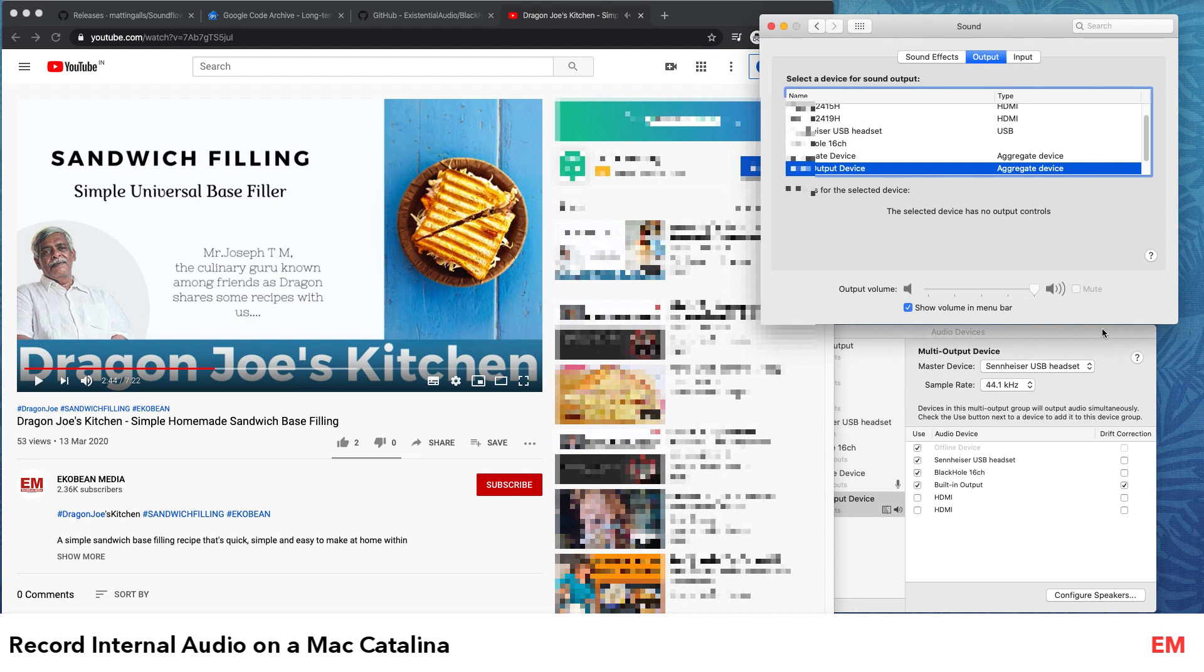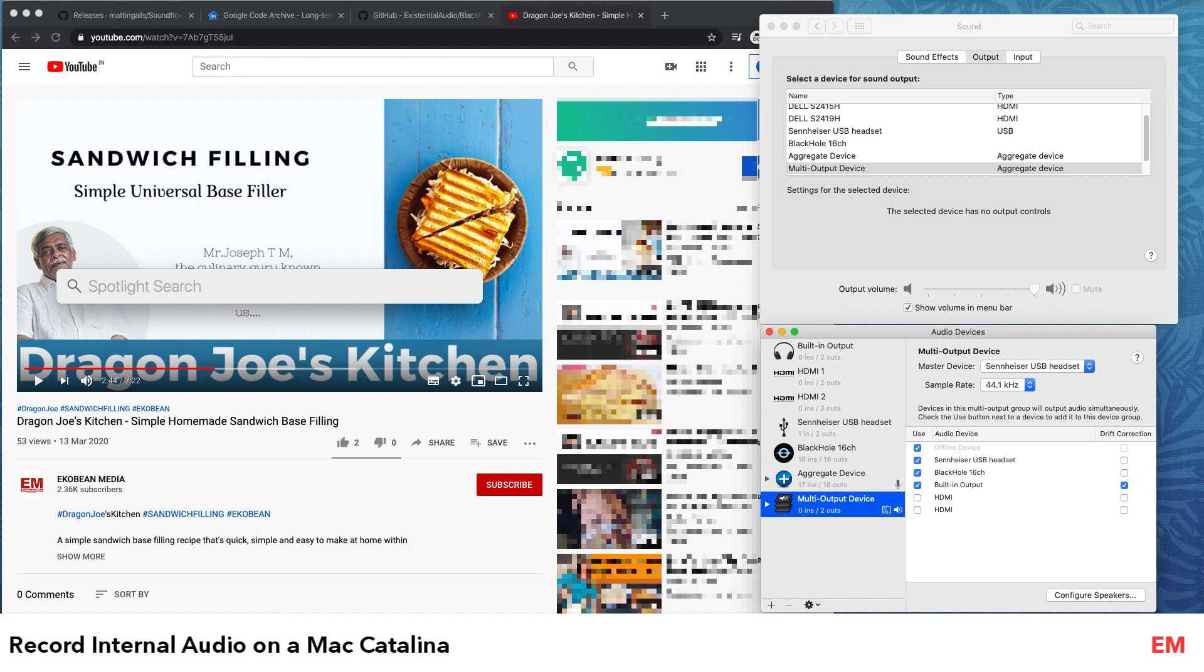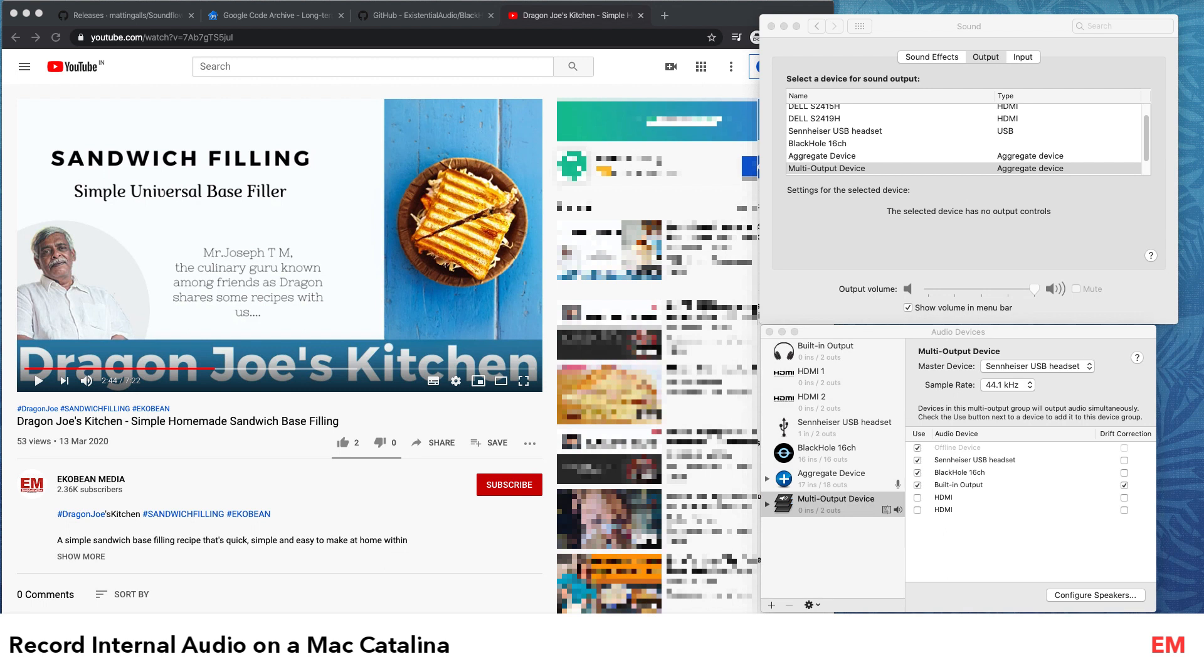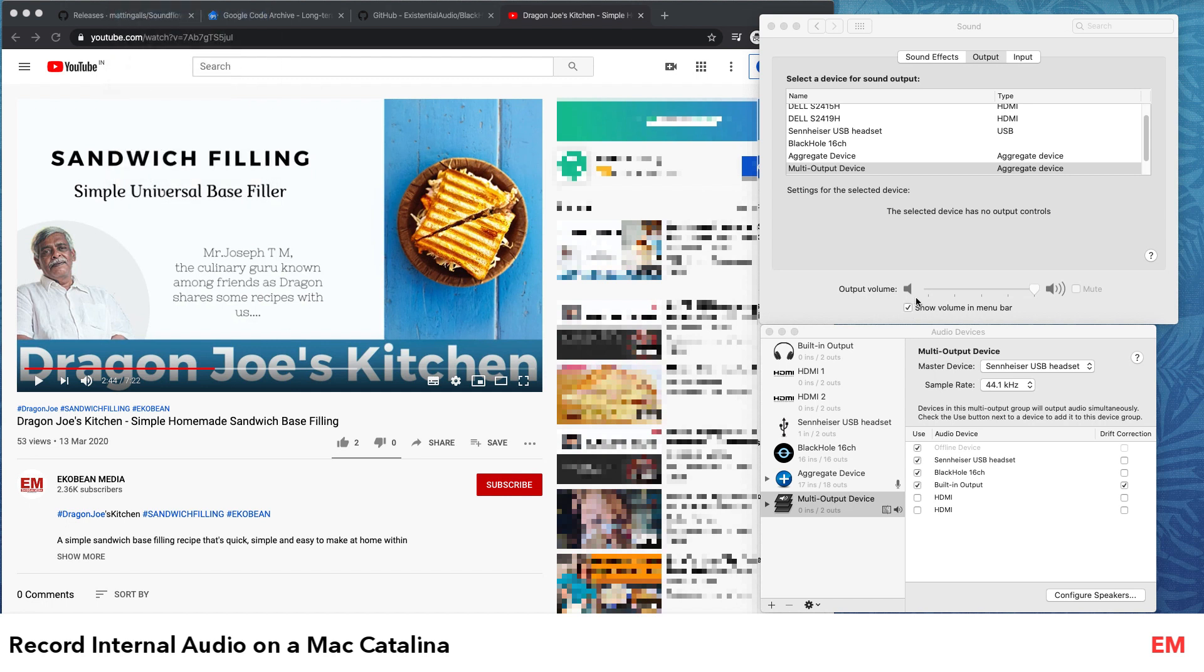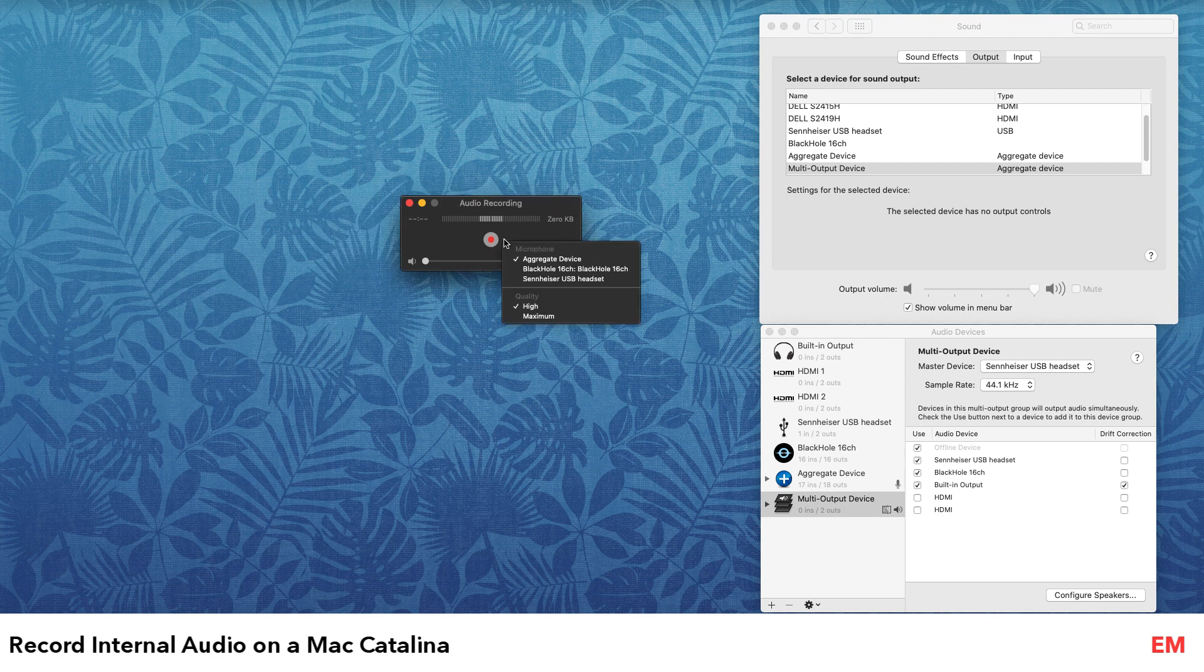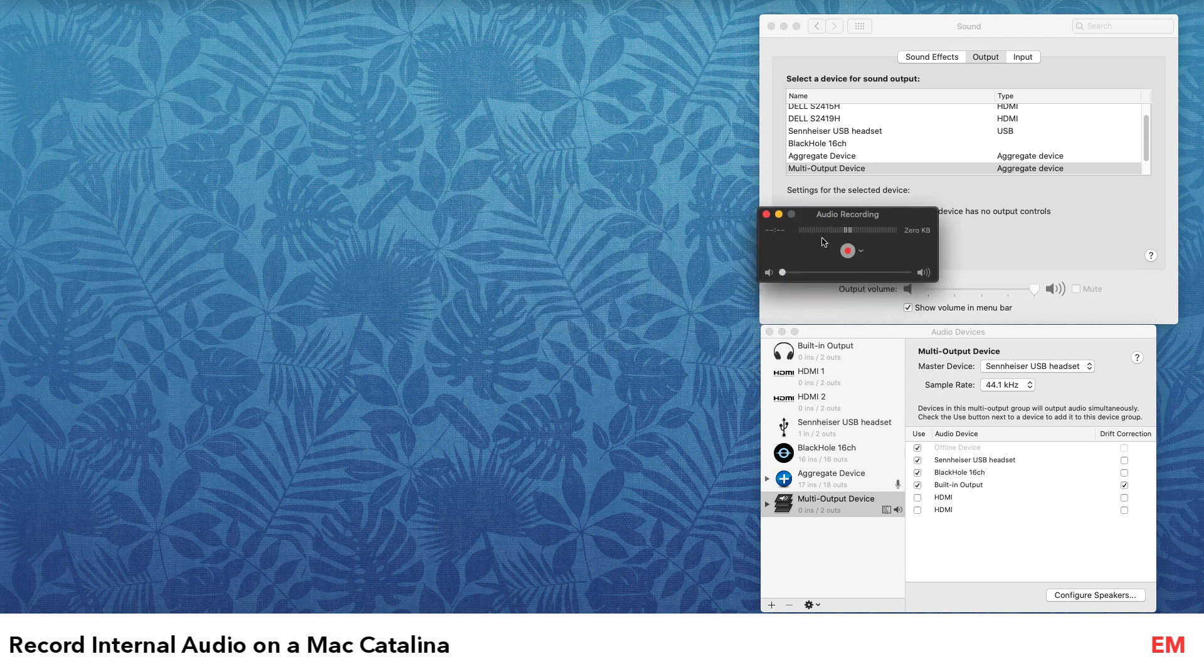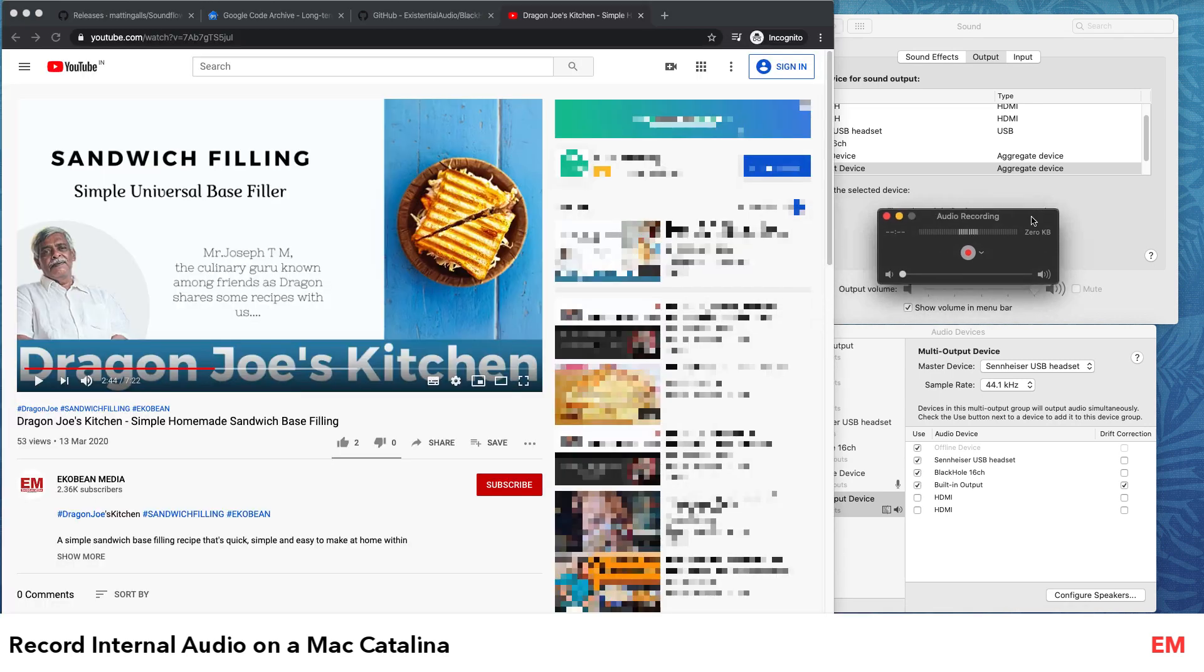For recording this, you can use multiple options. You already have QuickTime Player, so if you don't have any other software - I use Camtasia for my presentations. Right now what you're hearing is coming through Camtasia. In QuickTime you can select New Audio Recording, you can actually select the device as aggregate device, and you can see that as I speak it's taking the inputs.